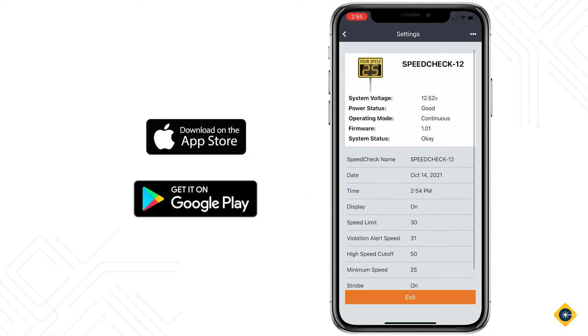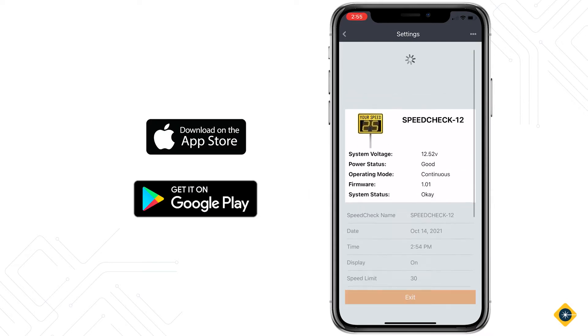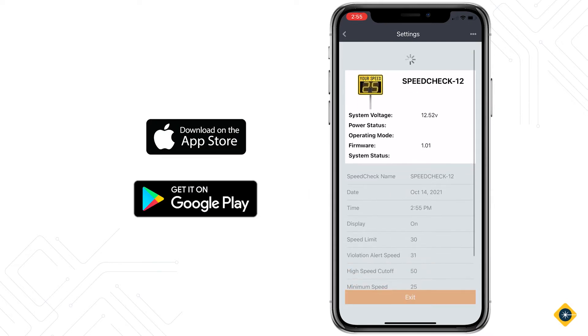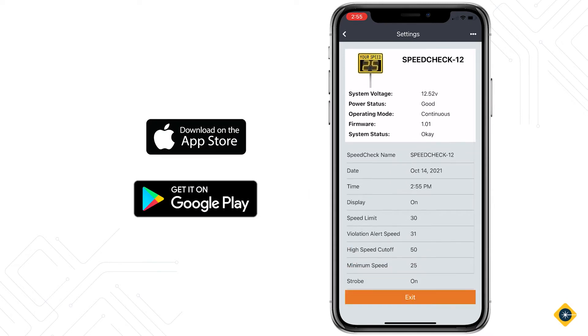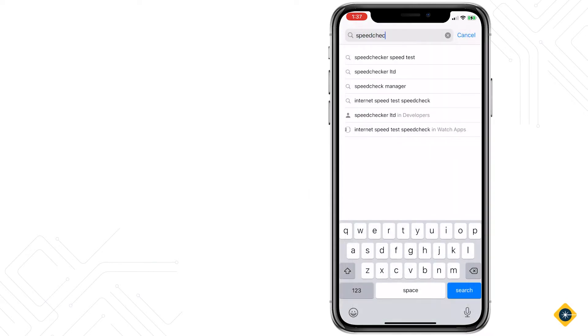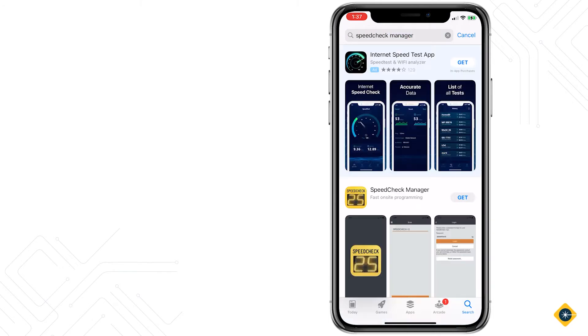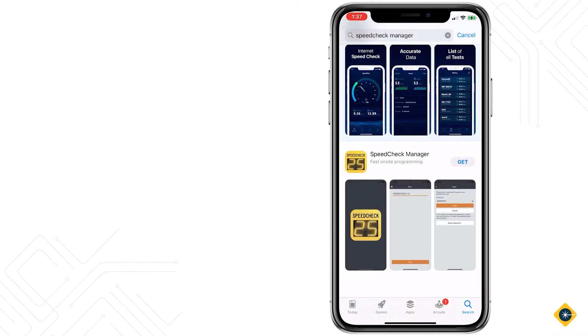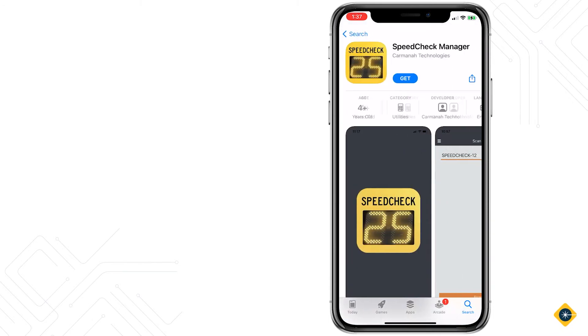This app is available free of charge on the Apple App Store and Google Play Store. Prior to connecting to the sign, make sure you have the latest version available installed from your applicable App Store on your mobile device.